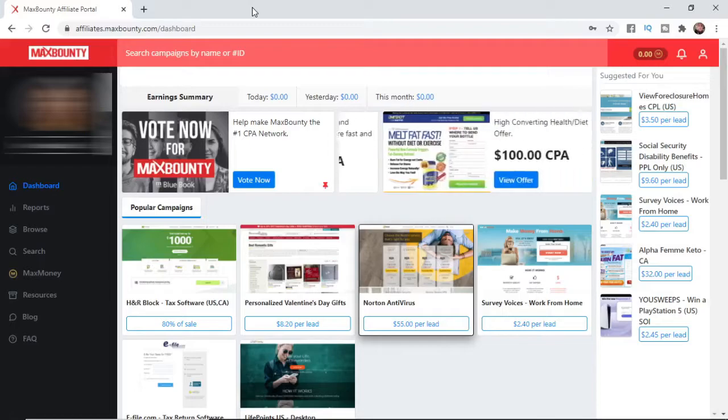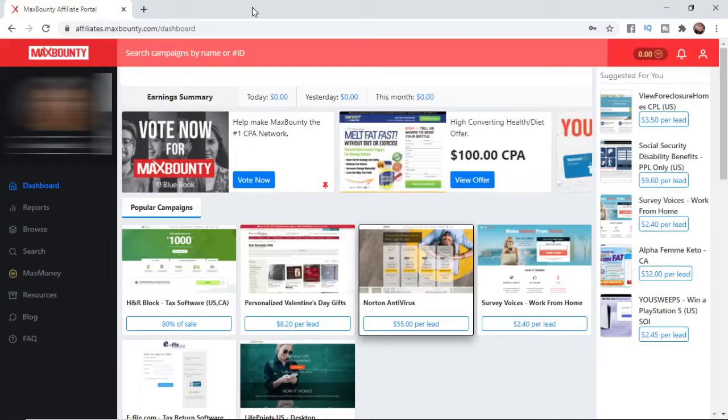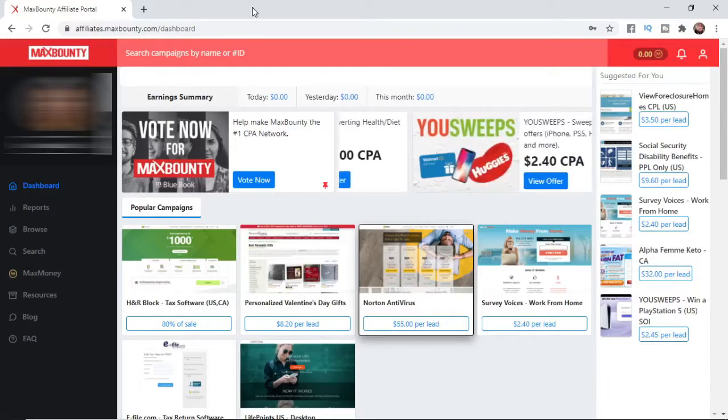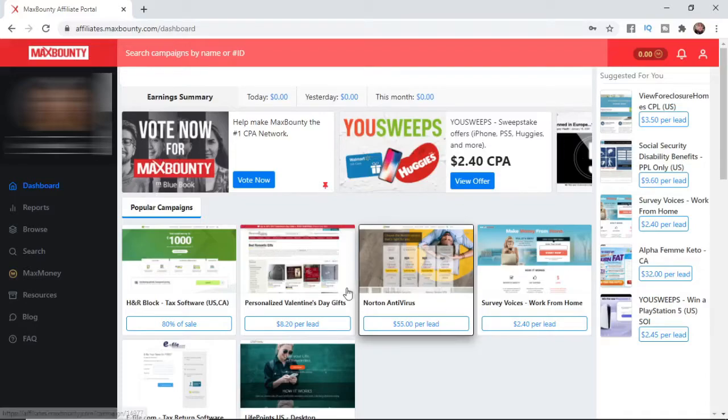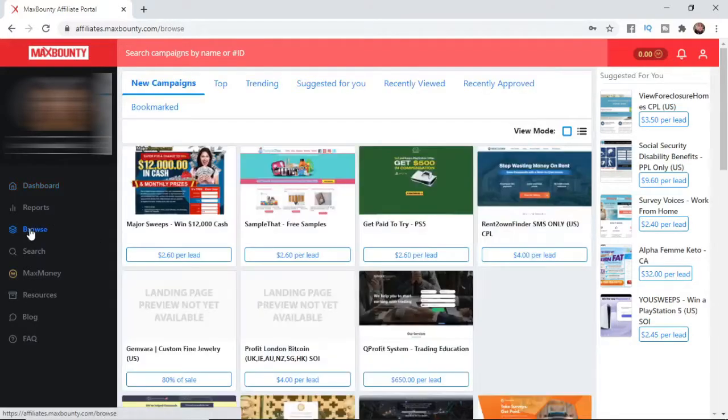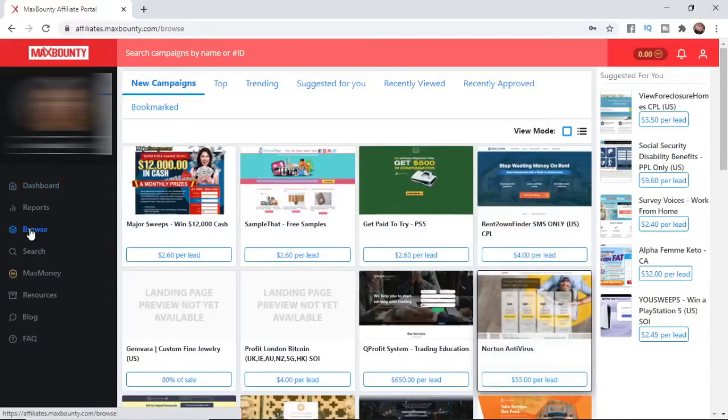Obviously, you want to get a MaxBounty account, get approved and everything like that. Once you've got your MaxBounty account, what you need to do to get your affiliate links is click on one of the top offers here on the home screen, or you can go to Browse and find one that you want to promote, or you can also go to Search.